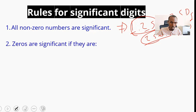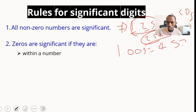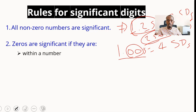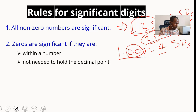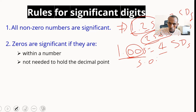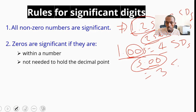The second rule is that zeros are significant if they are within a number — that is, between non-zero digits. For example, 1.005 has four significant digits because the two zeros are within the non-zero numbers. Third, zeros are significant if they are not needed to hold the decimal point. For example, 5.00 has three significant digits because those trailing zeros are not needed to hold the decimal point, making them significant.